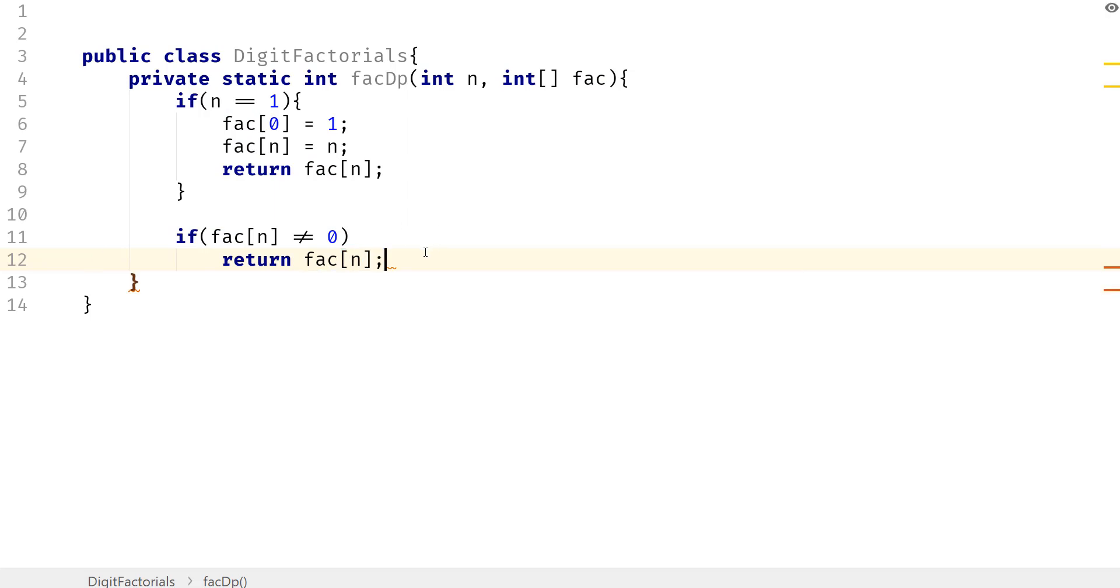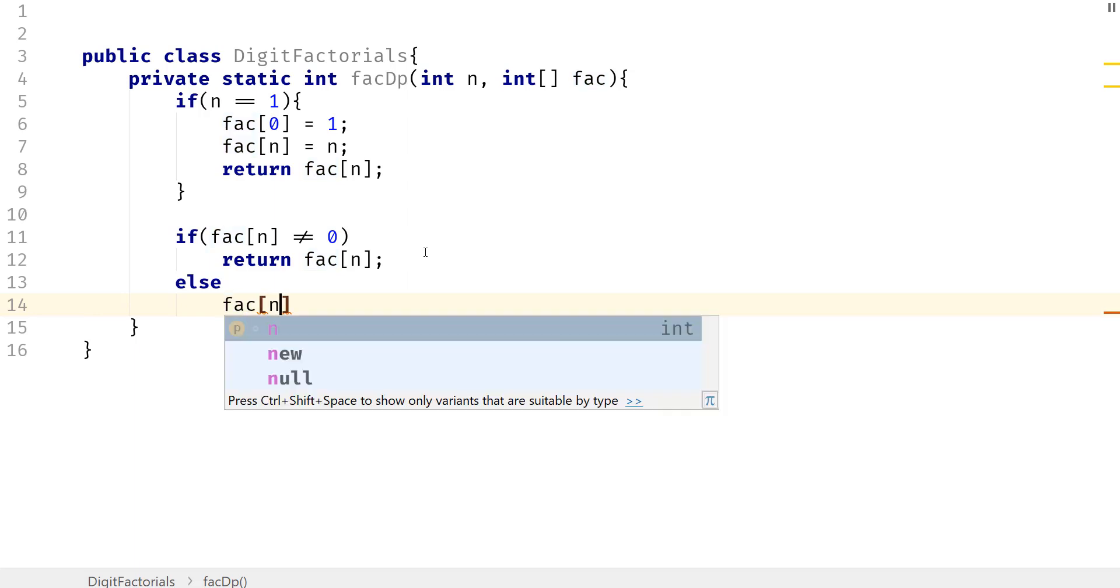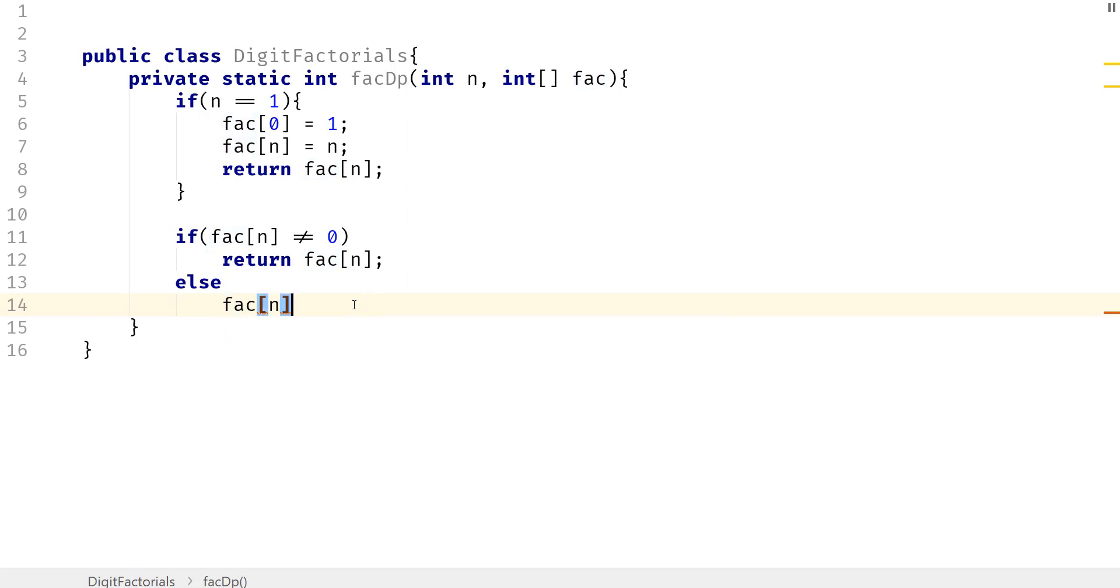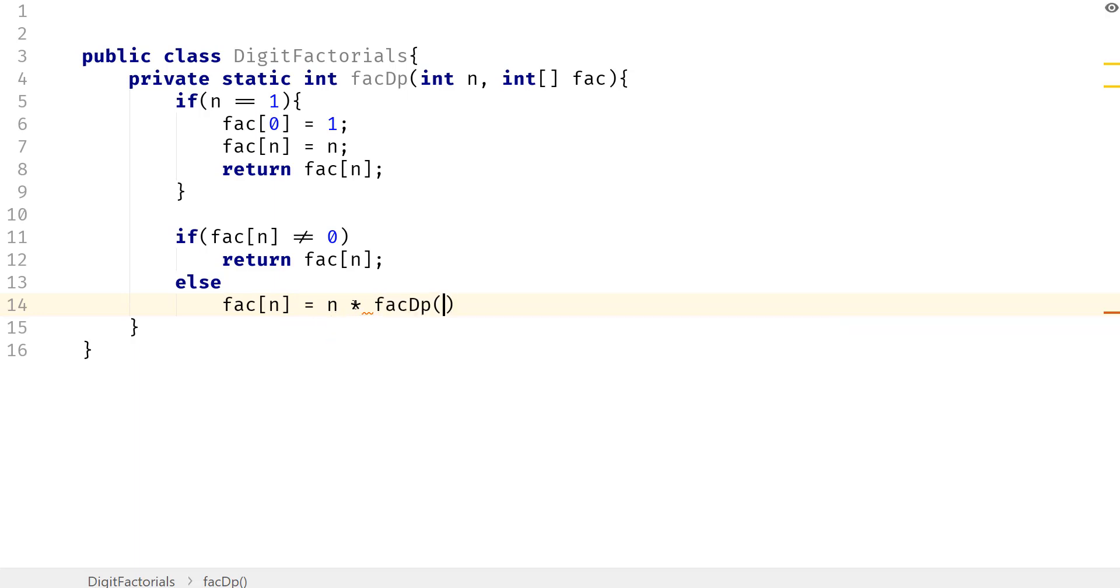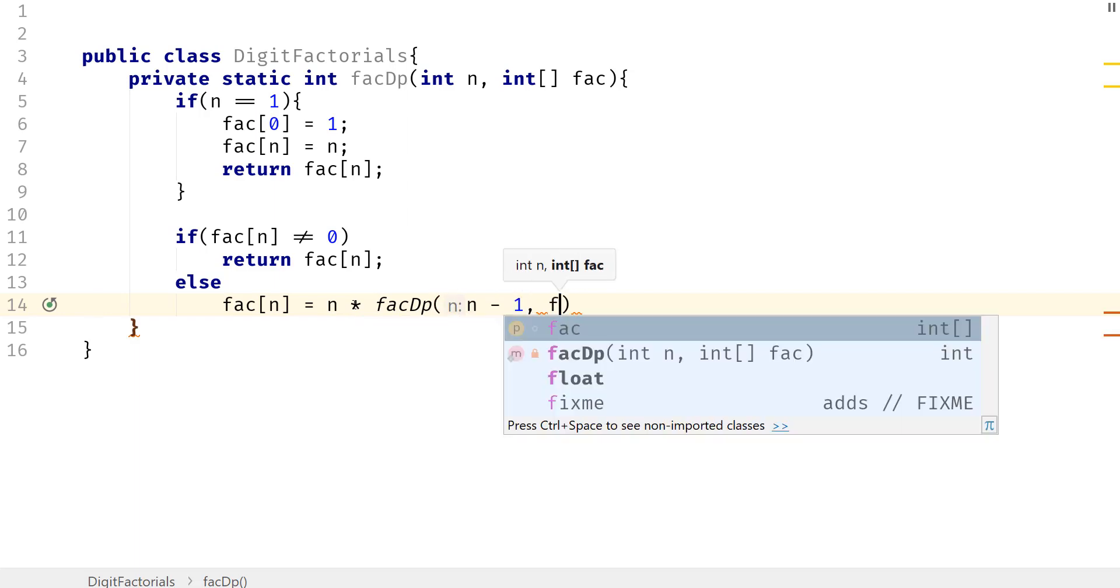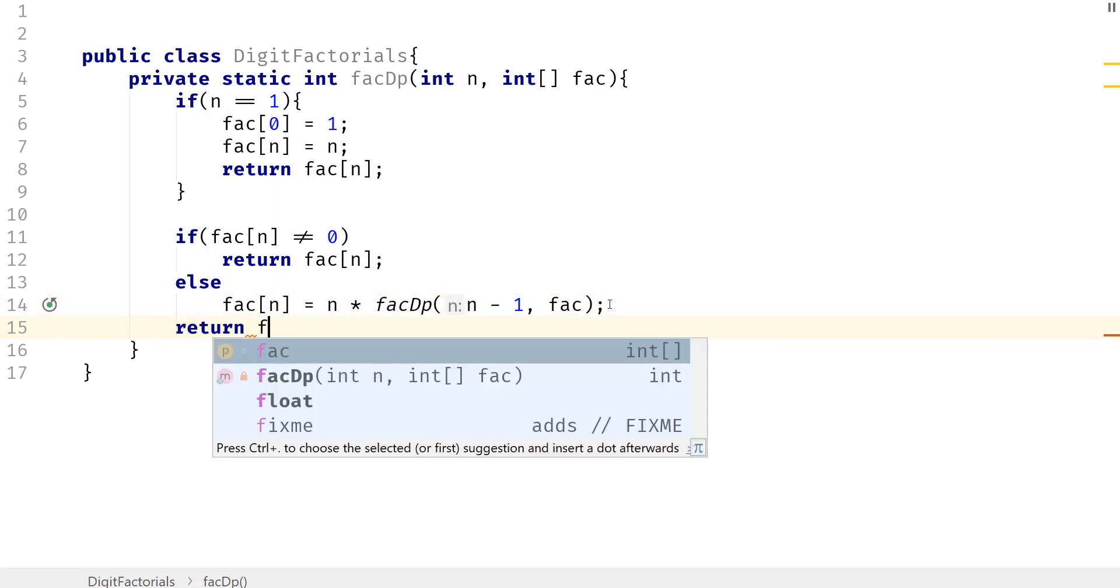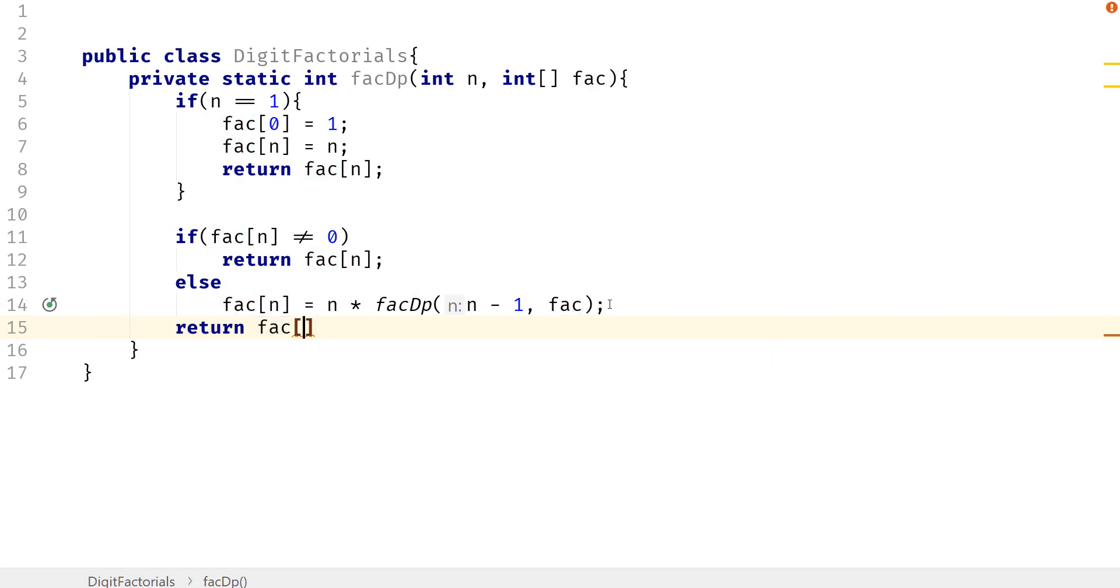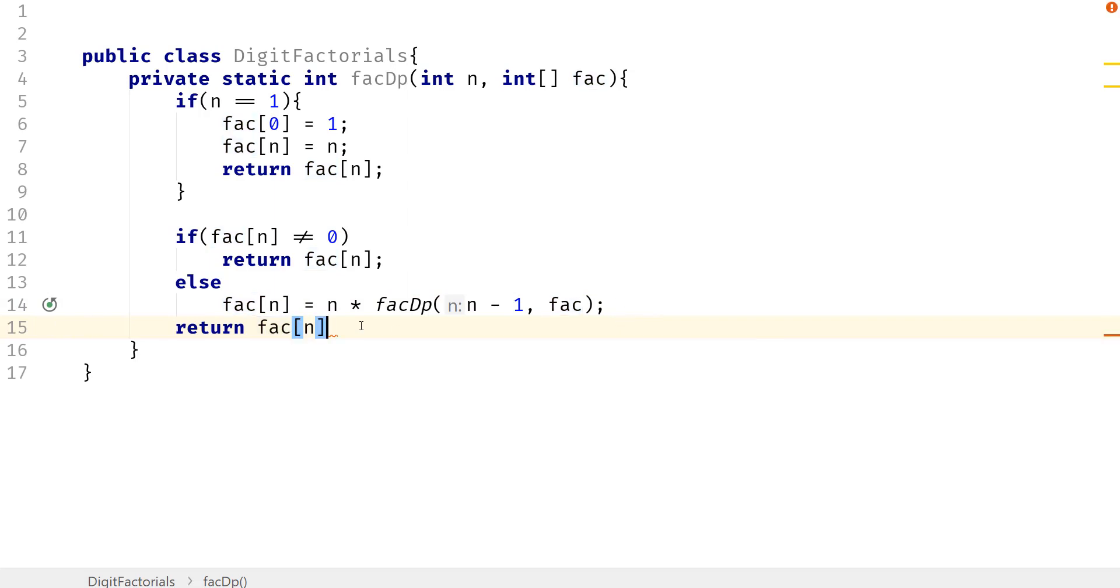So what happens if we haven't computed? Well, let's go ahead and actually compute. So we're going to say fact[n] is going to equal n times fact_dp, and then we're going to pass in n minus 1 and our fact array. And then we want to return that computed value.